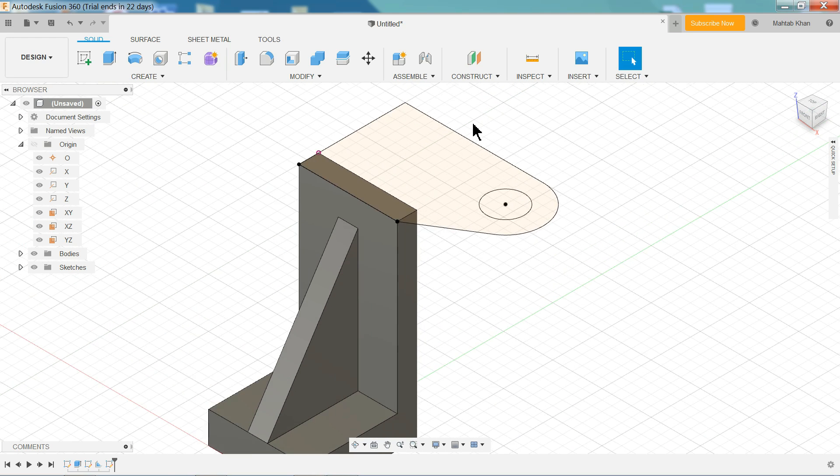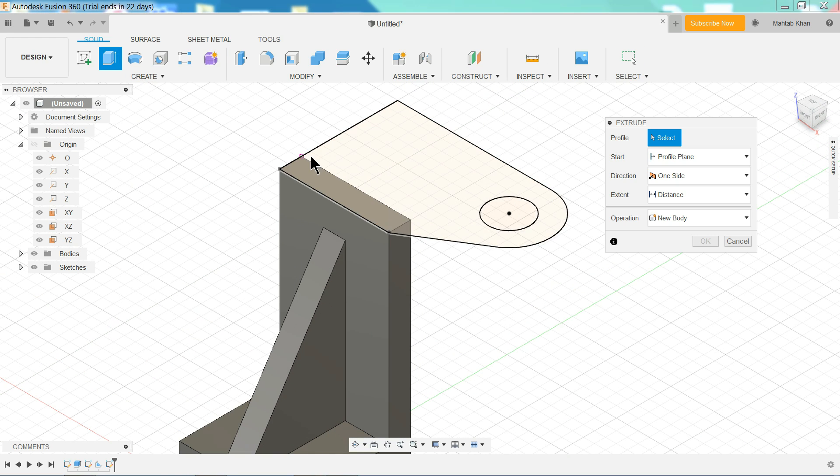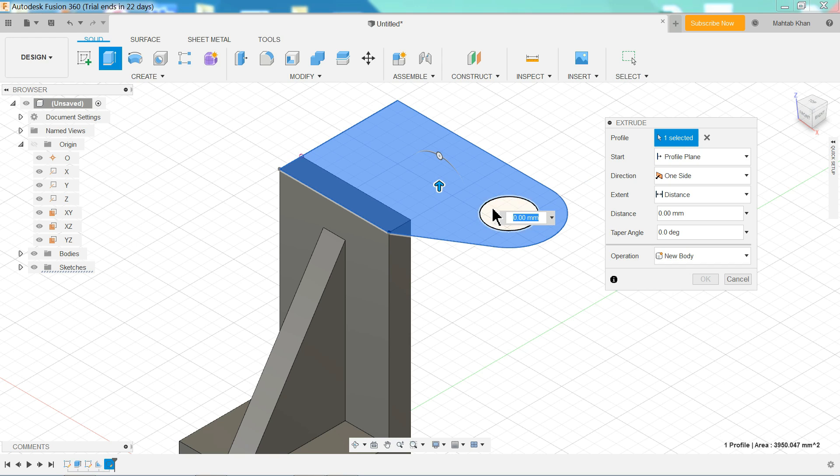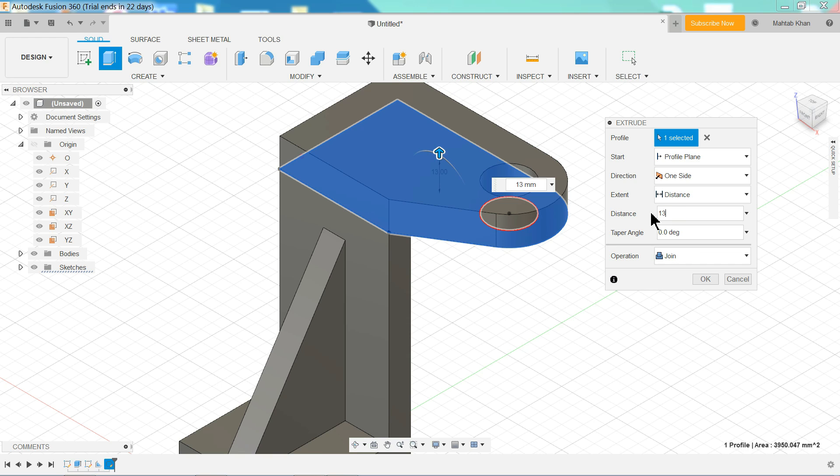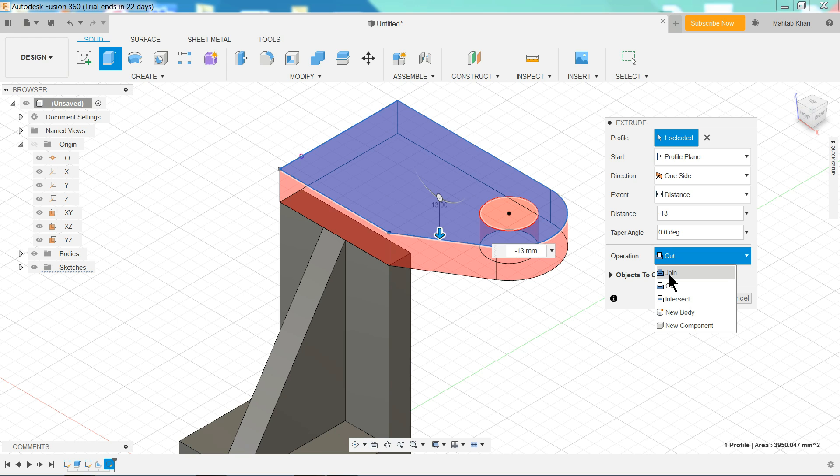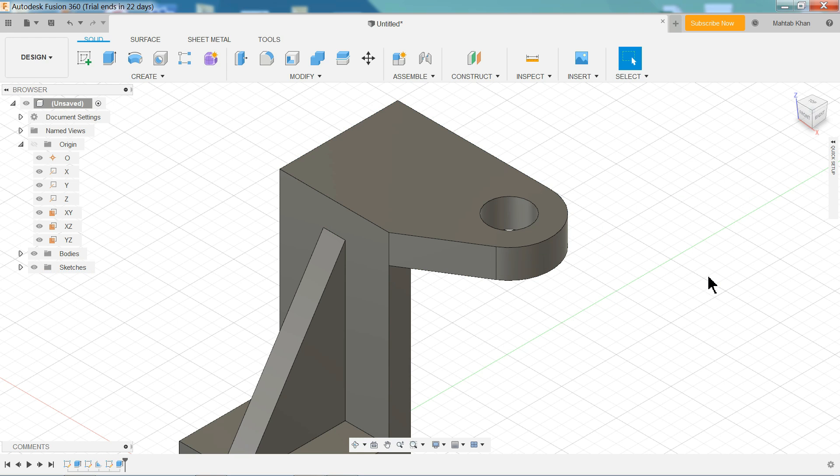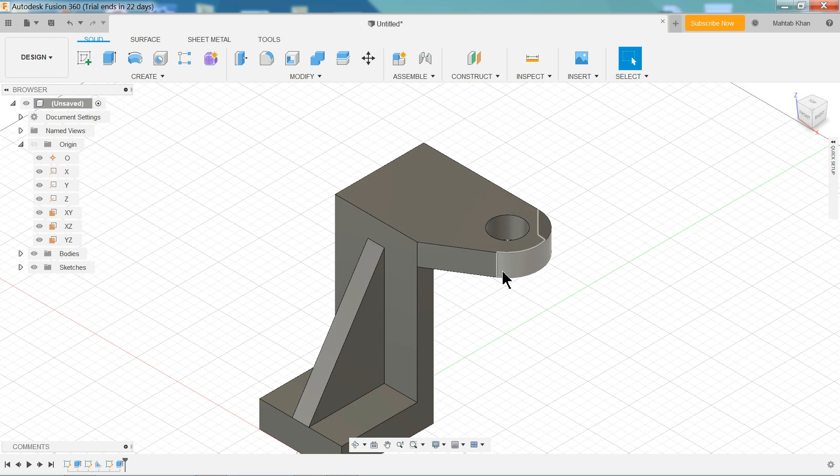Exit sketch. Extrude. Select this face. Now circle is remaining. It is one side and we will press minus. And here we don't want to use cut, want join. See. OK, that's fine.